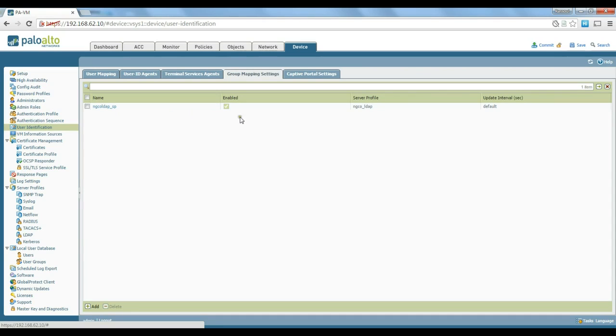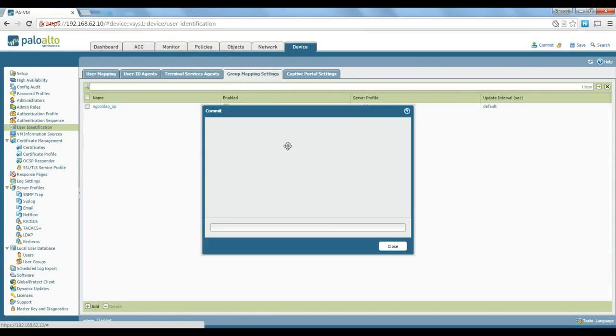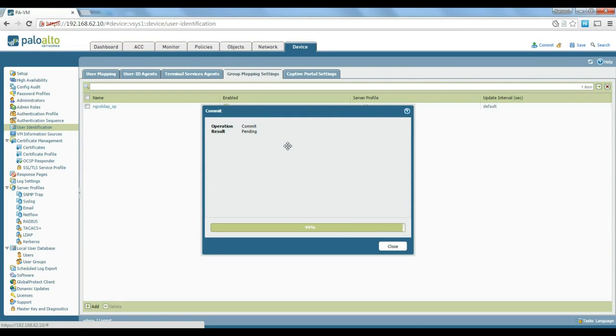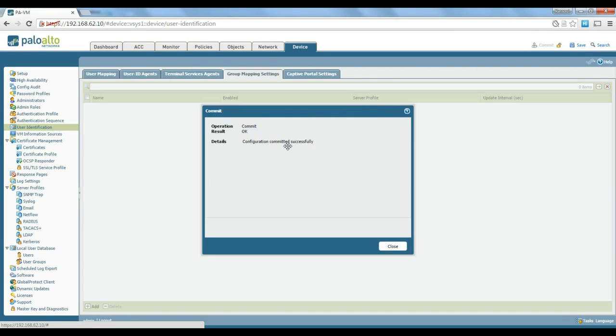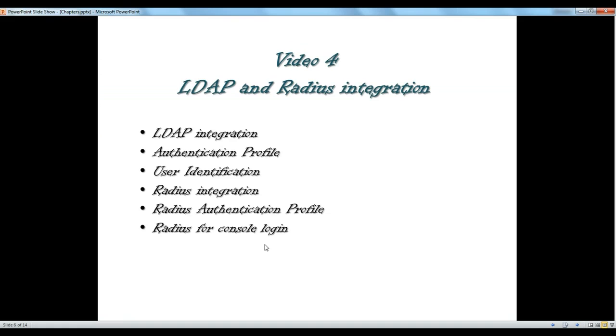So now we've done all of our active directory settings, click on commit to just apply the configuration. I hope you've enjoyed this video and I will be with you on the next video, thanks for watching.